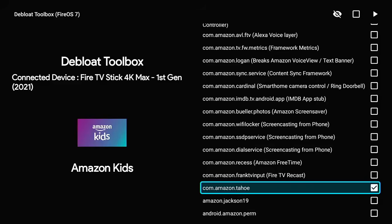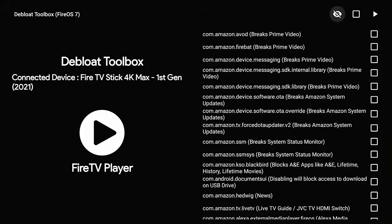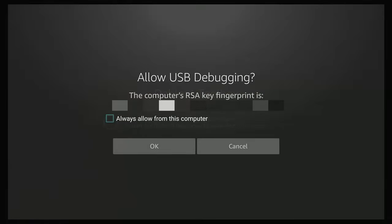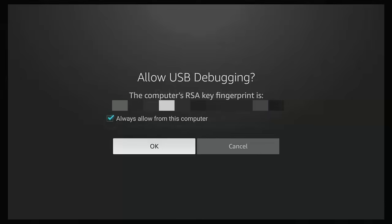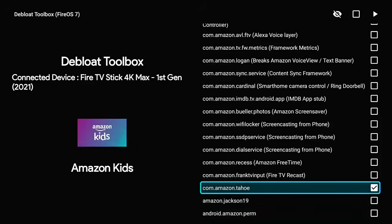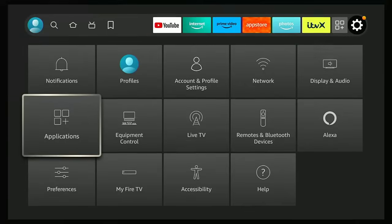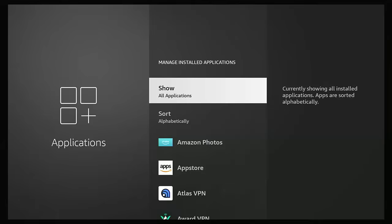Once you're sure you've ticked the right entry, go up to the very top of the screen until the eye symbol is highlighted, then press the right side of the ring until the play button is highlighted, then press the middle button. You might get an 'Allow USB Debugging' prompt — if so, make sure there's a tick to the left of 'Always allow from this computer', press the middle button to tick it, then go down to OK and press the middle button. That should have removed Amazon Kids. Come out and check in Manage Installed Apps — Amazon Kids has gone.